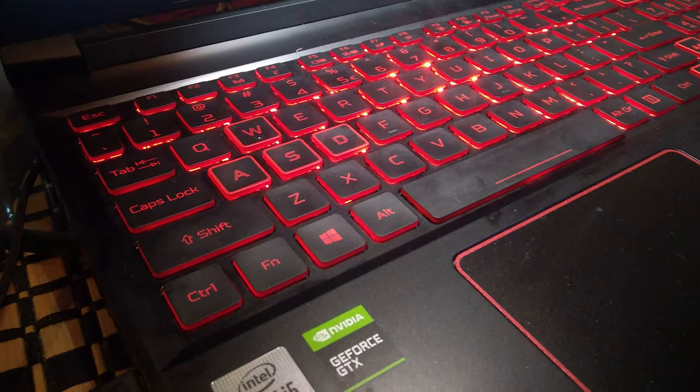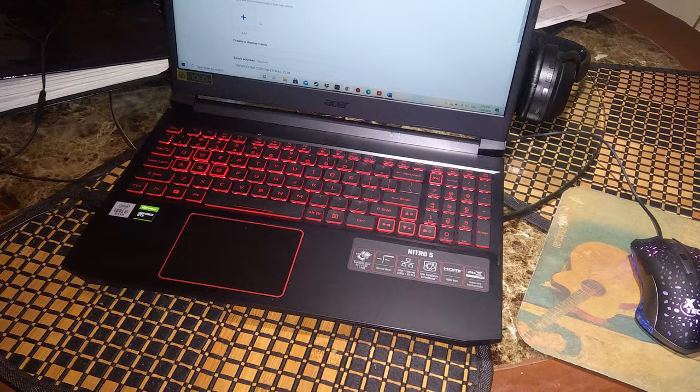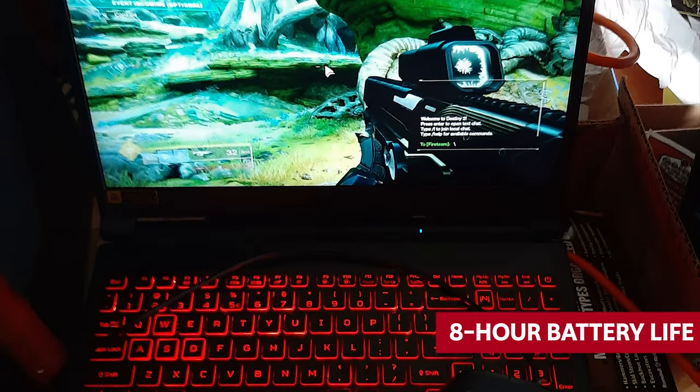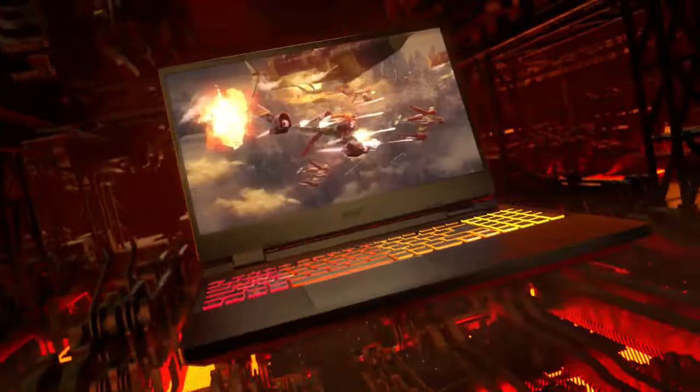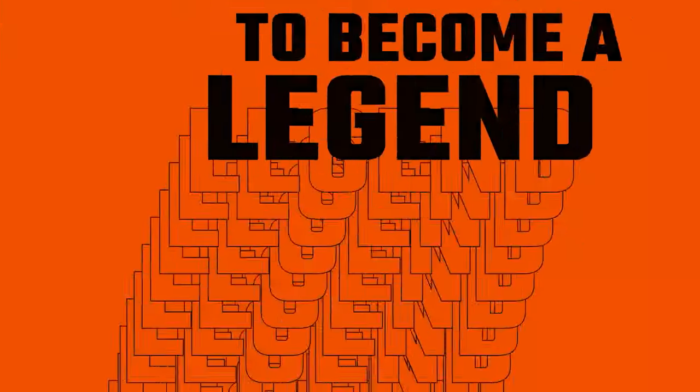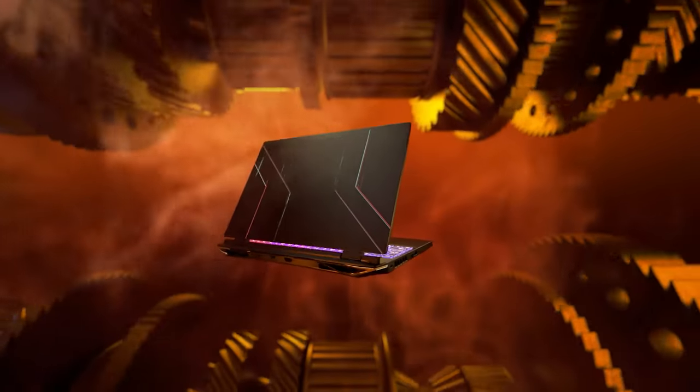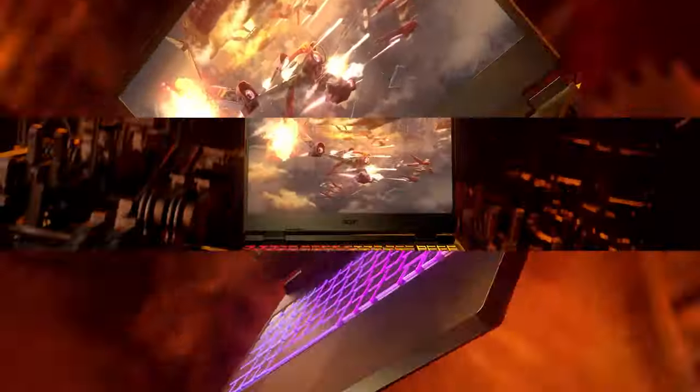Last, but definitely not least, you won't have to cut your gaming sessions short thanks to the Nitro 5's eight-hour battery life. The only thing you need to worry about is getting that high score. We guarantee that you'll be impressed with this laptop.